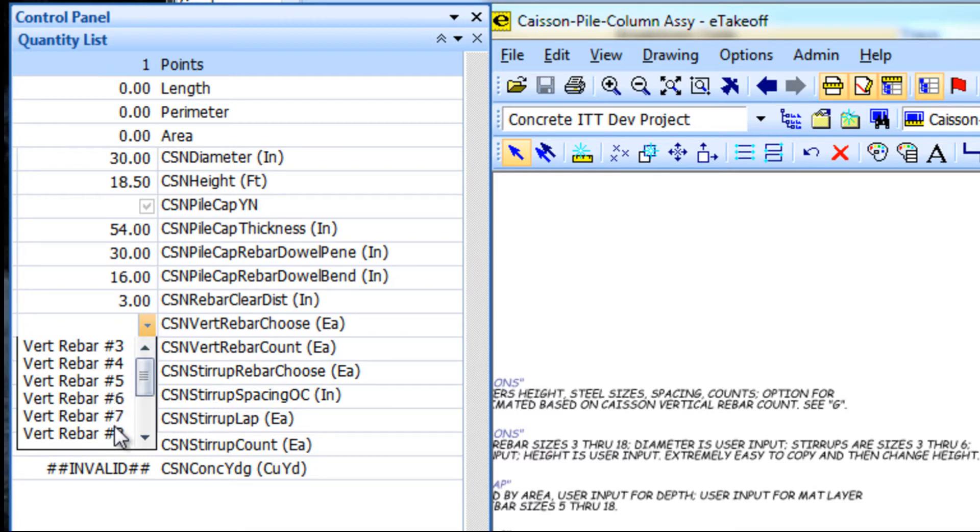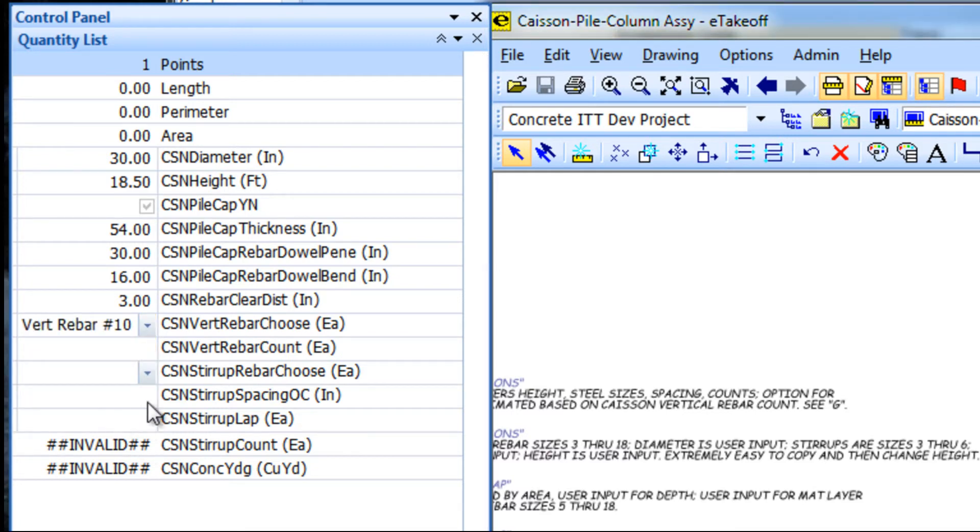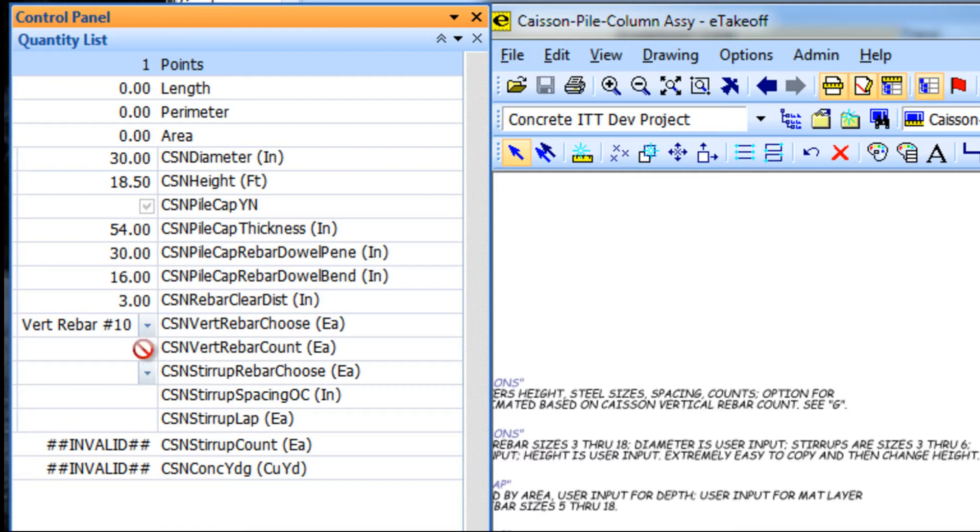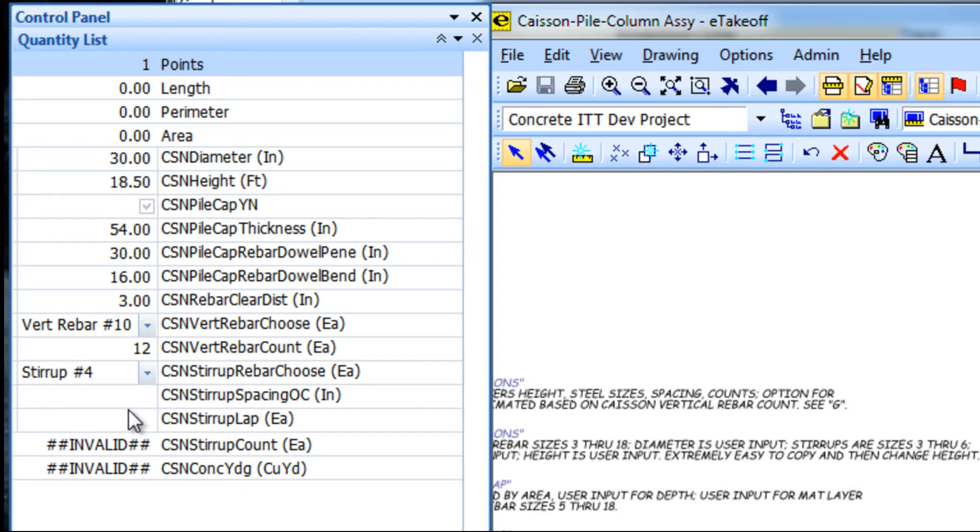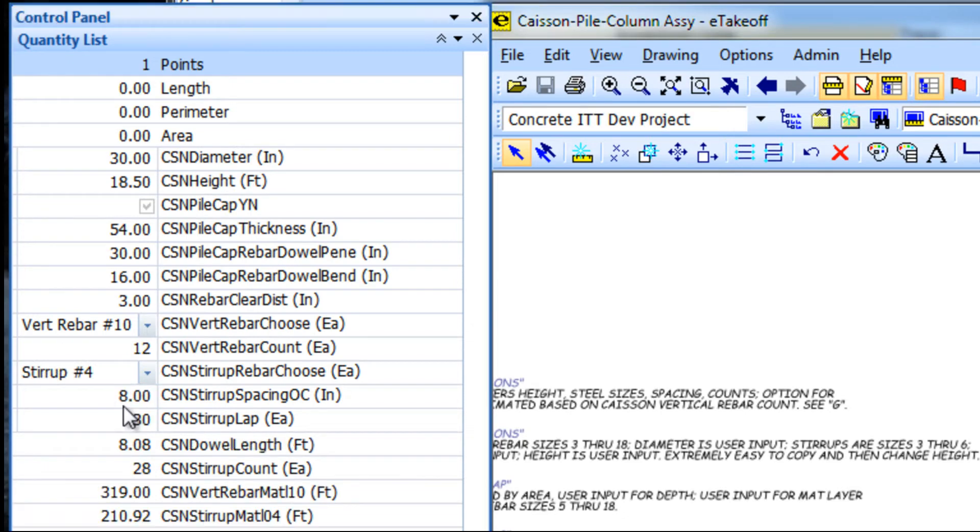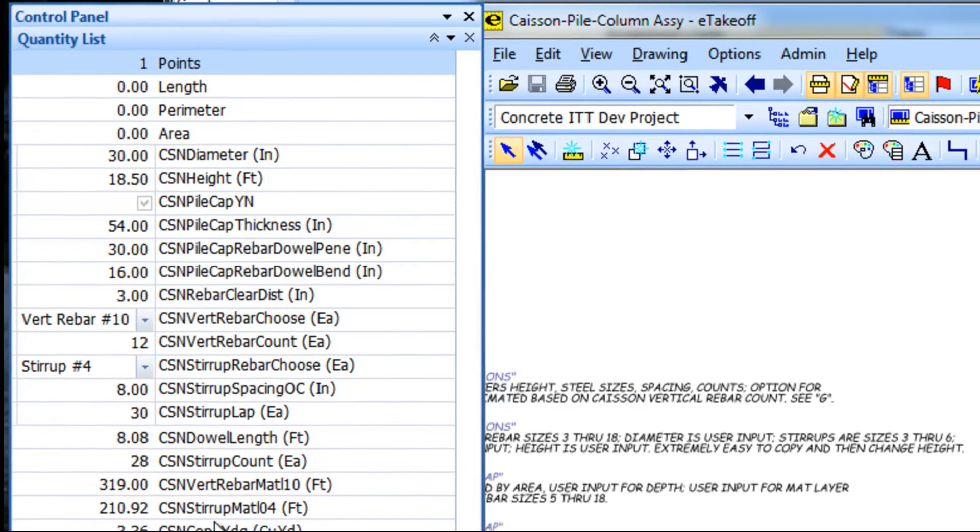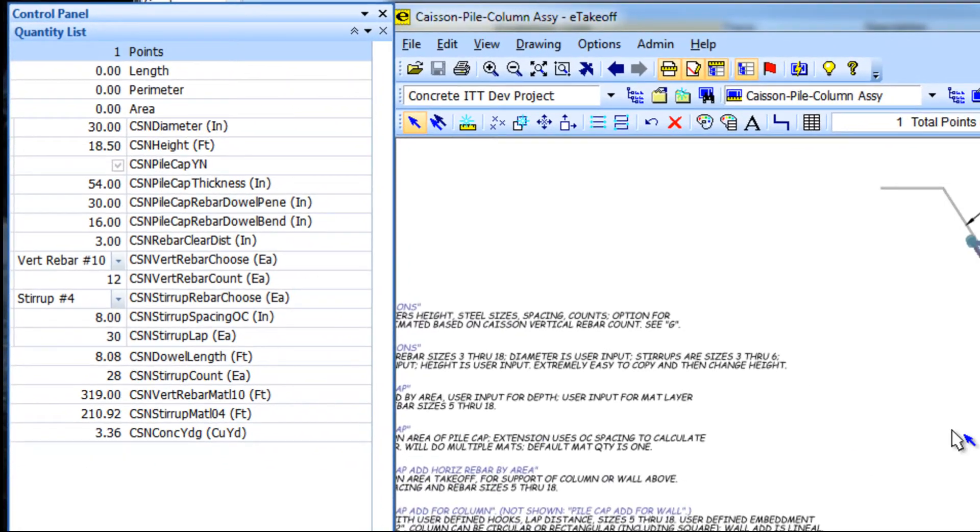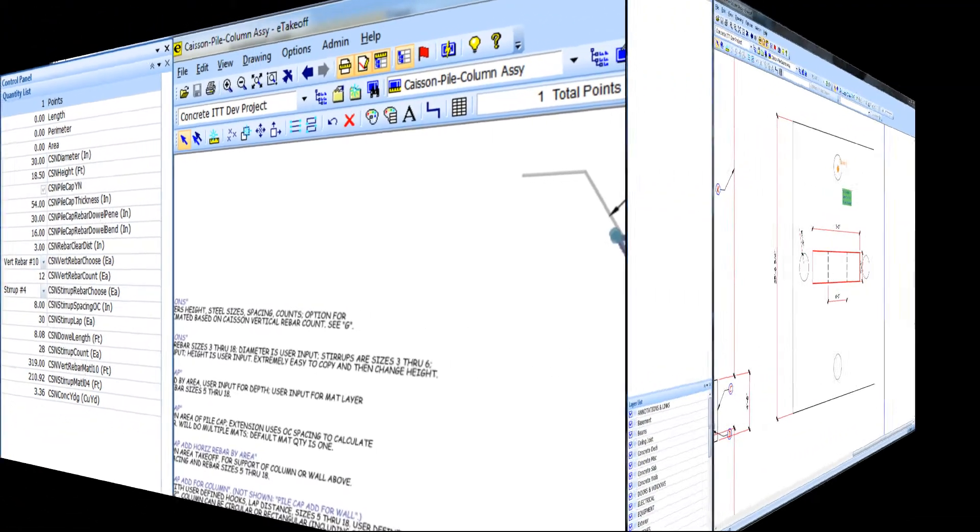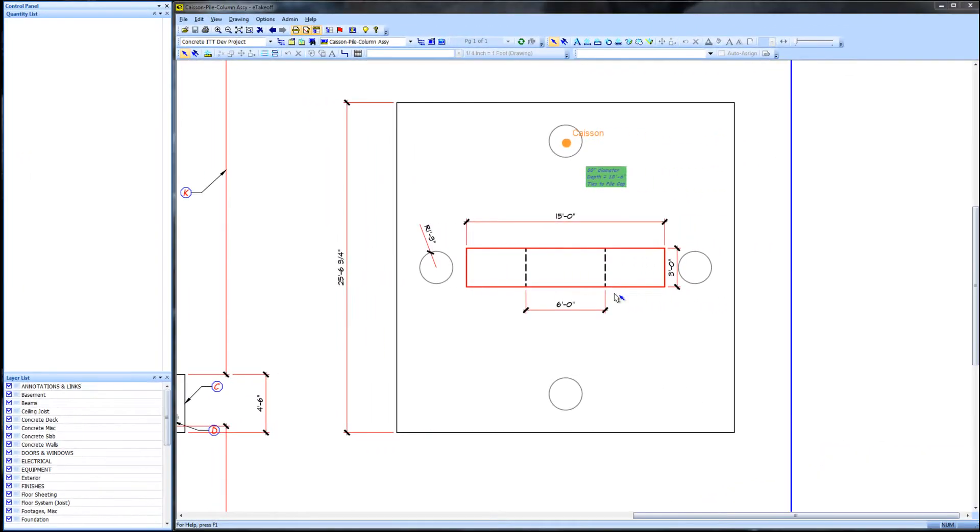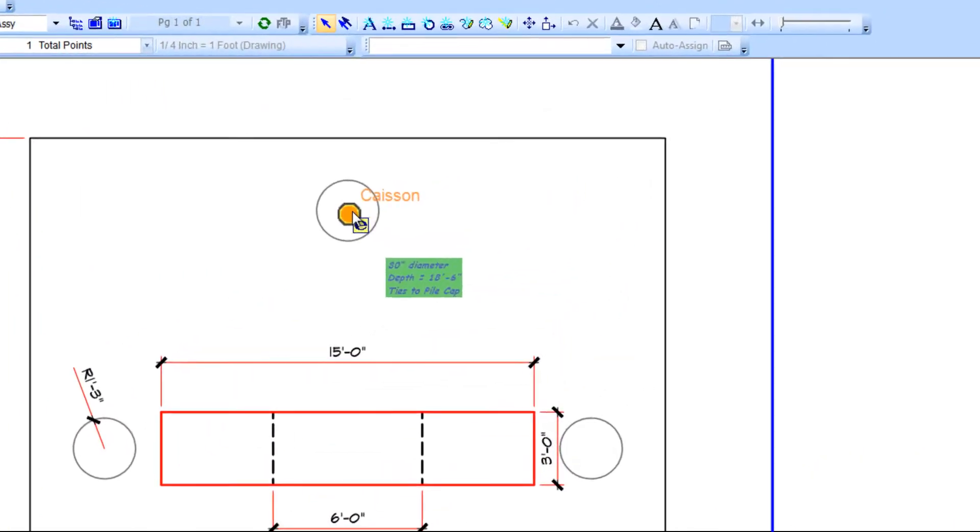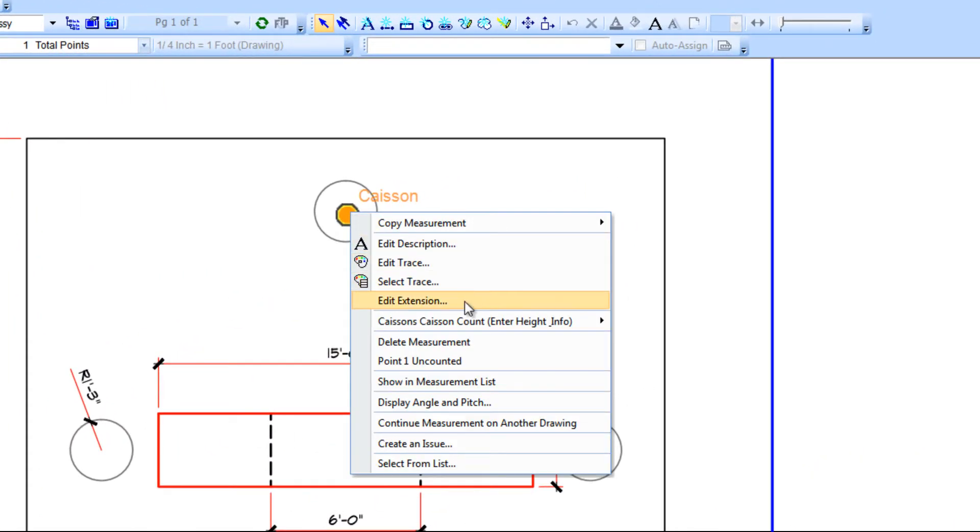Choose the vertical rebar size and enter the count. Stirrup size and spacing. The optional dowel material length. Stirrup count, rebar quantities, and a concrete yardage are then displayed. It now becomes a simple task of copying this counted item with its description.